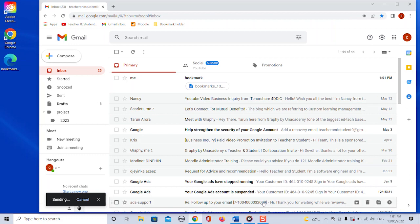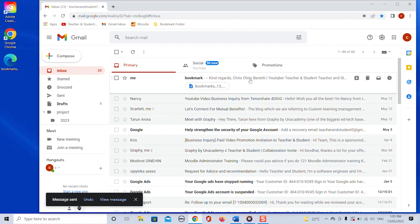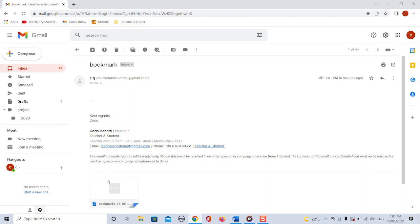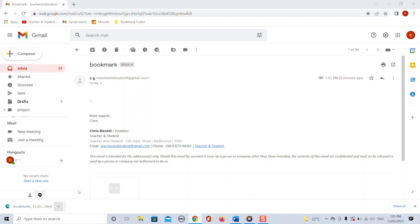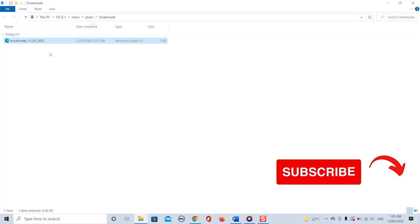Now you or the person you have sent the HTML file to can download the file from the email and have all the bookmarks nice and compact in one file on their computer.